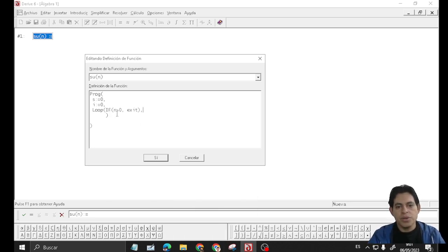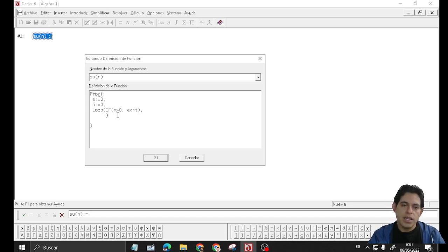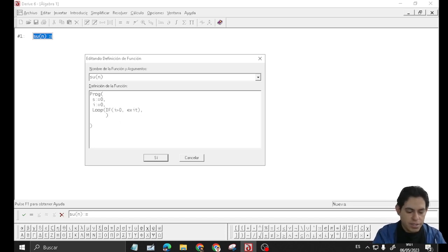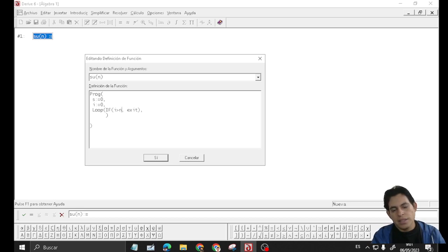This line is important because if i is greater than n, the cycle is finalized.